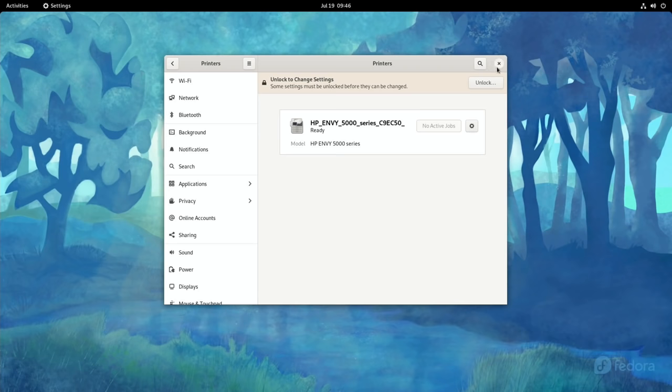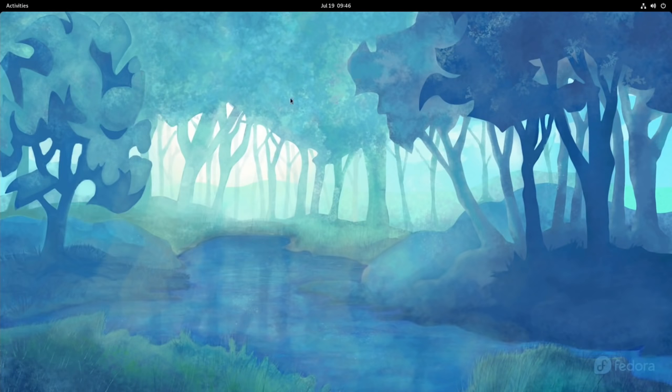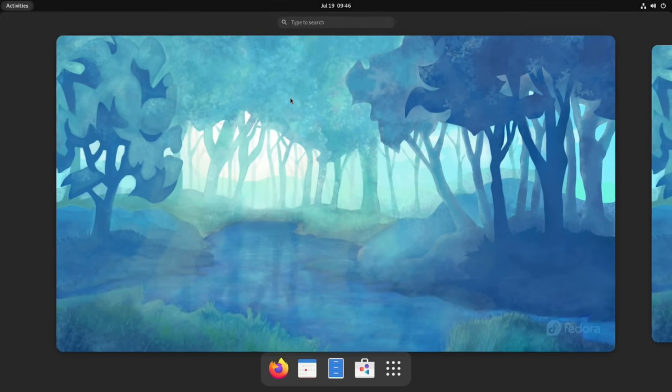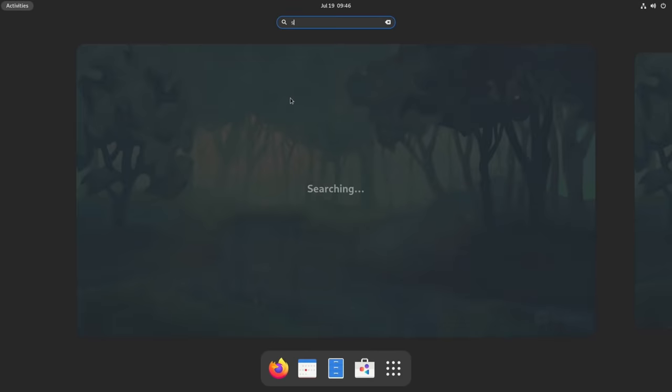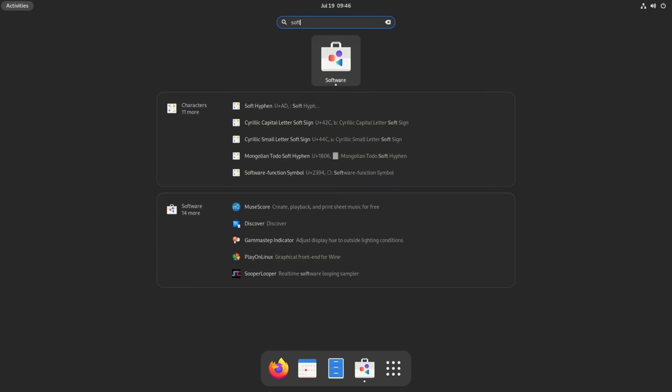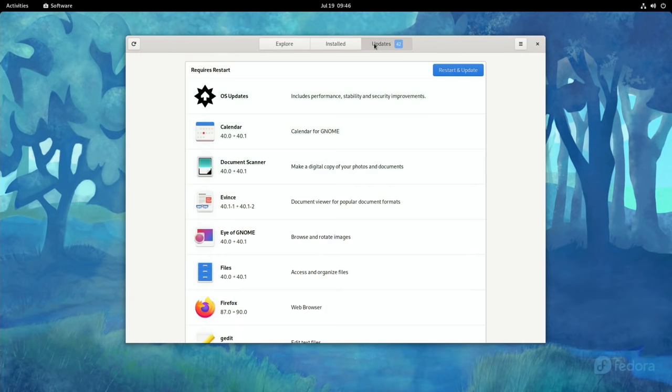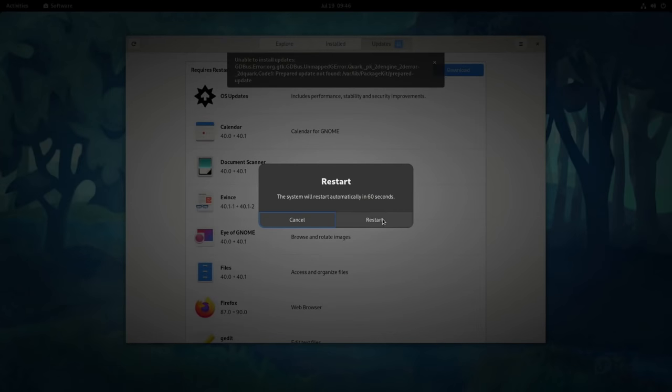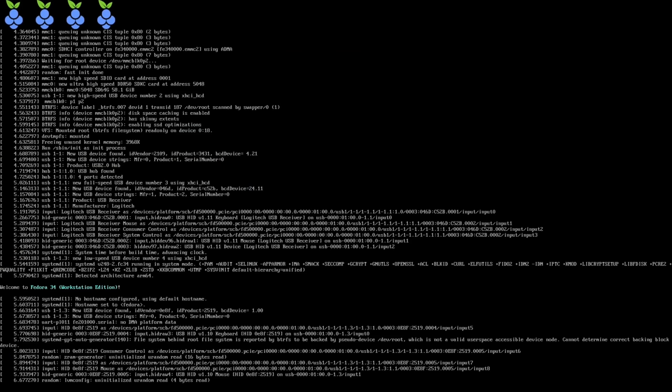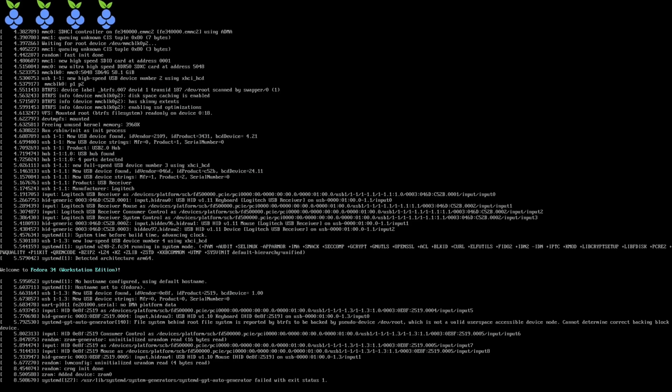And I'm sure it will work with that. Right let's do those updates. So software, let's click on that, go to updates and let it do all those updates. Yeah restart and update. And we'll come back when it's all been updated. And I like the touch with the different fruit at the top there.